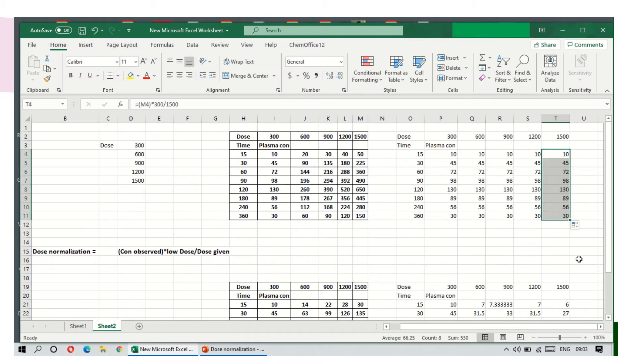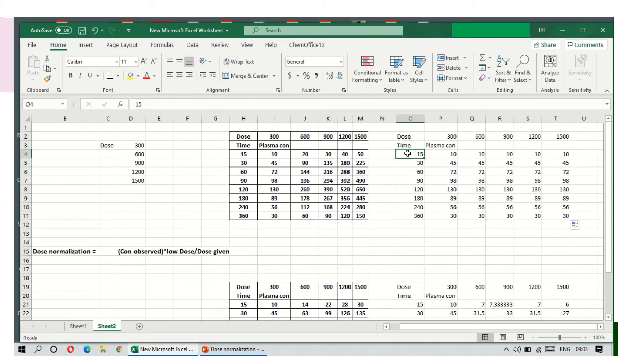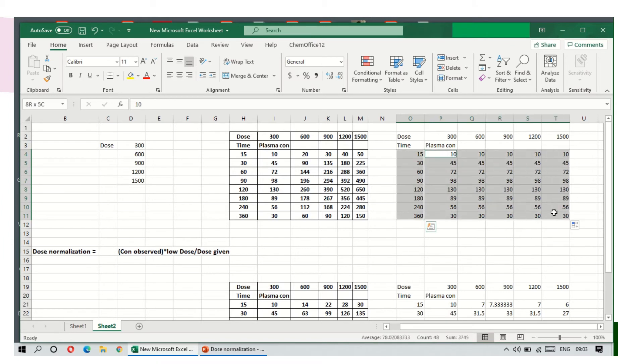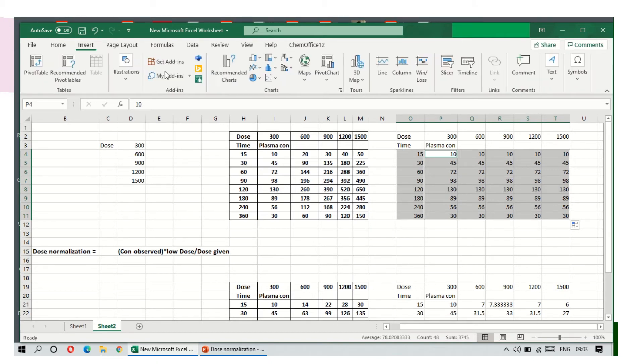Now we will see how to plot the plasma concentration time profile. Select the time bar and then press control. Select the time bar first, then press control and select the concentrations, then go to insert.